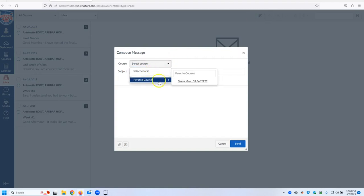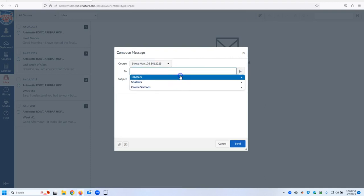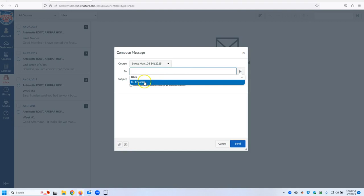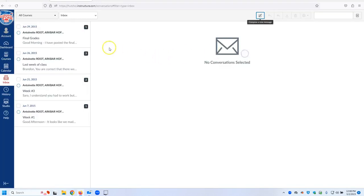You go down to Favorite Course, Stress Management 2, and you go to Teachers and there's your teacher's name. Write your subject, your email and send. This is also where your instructor will email you so you can be checking things on the course.